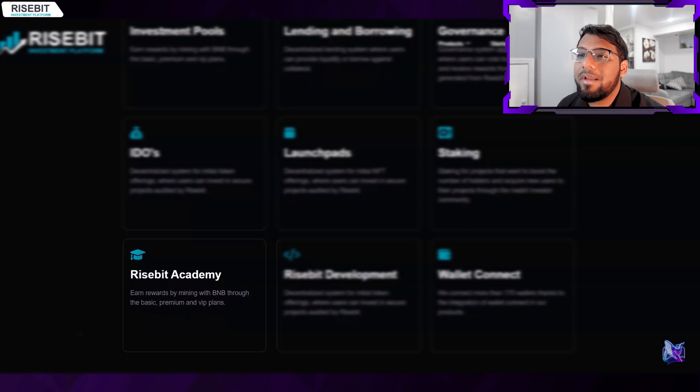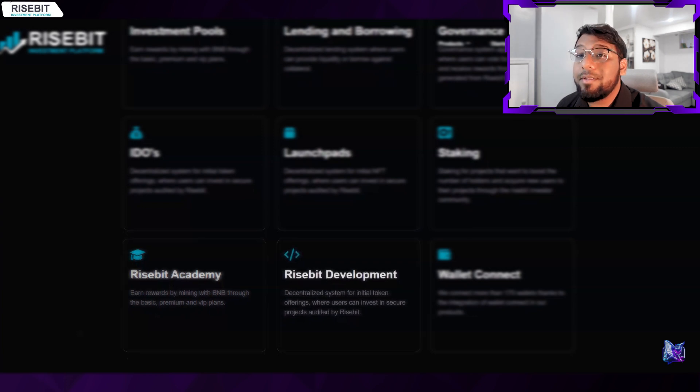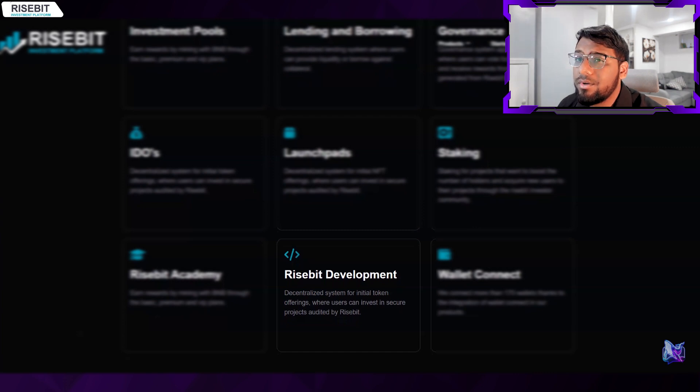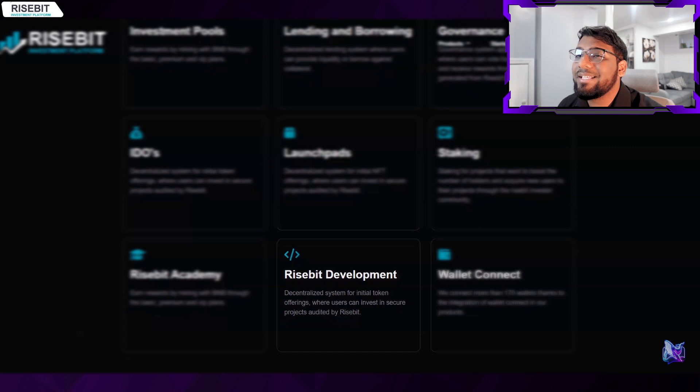Earn rewards by mining with BNB through the Basic, Premium, and VIP programs at Risebit Academy. Risebit Development - a decentralized platform for initial coin offerings (ICOs) that enables users to invest in safe projects that Risebit has vetted.